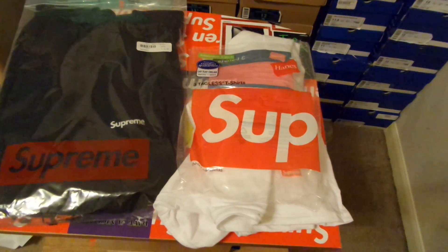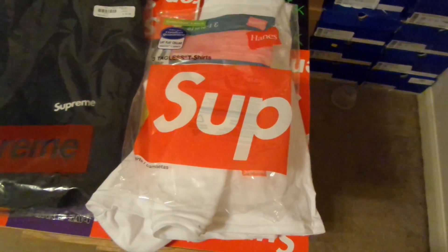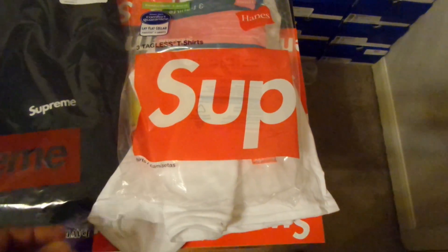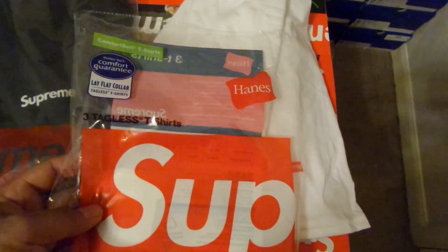I didn't get any stickers again, which I mean is cool, I don't need stickers, but I ordered the Supreme Hanes Tees, and this is how they came in.